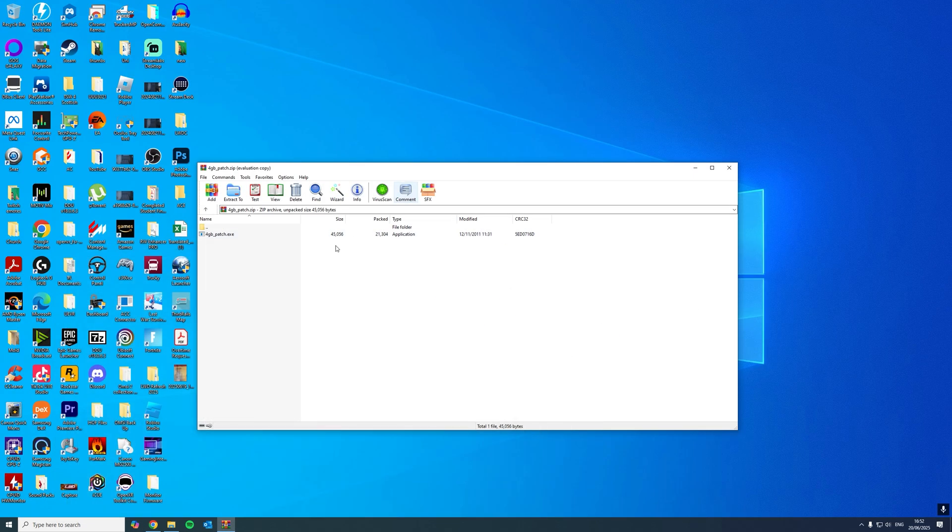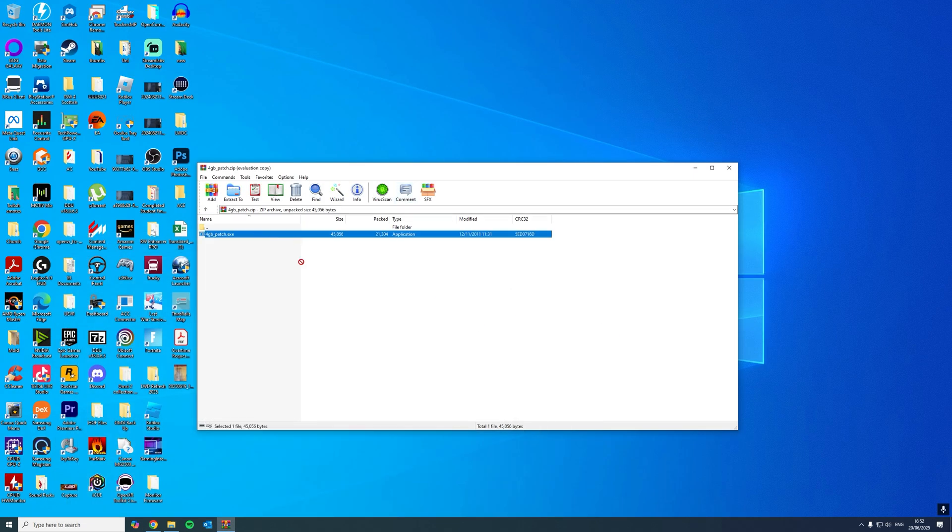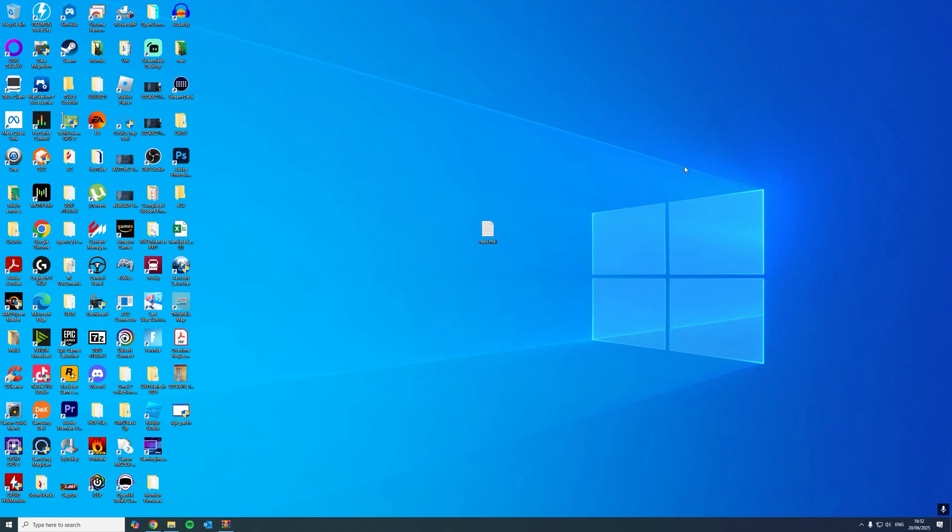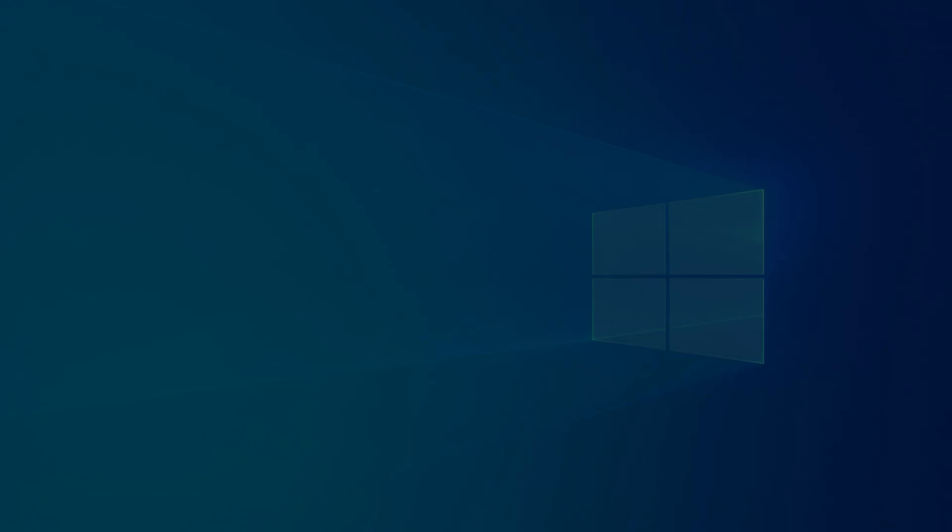Once you open up the zip, just send it over onto your desktop or wherever you would like. I'm going to place it there. Once you have it on your desktop, give it a double click to open it.